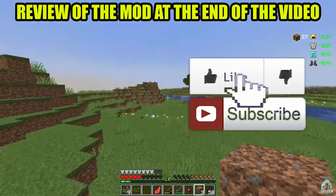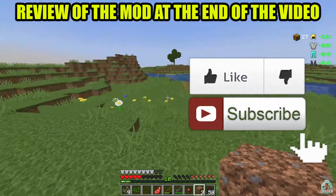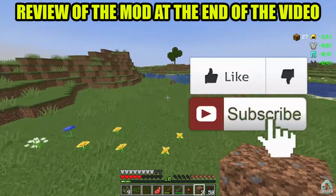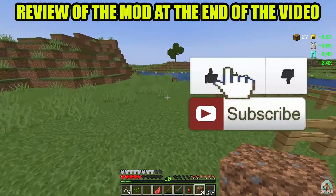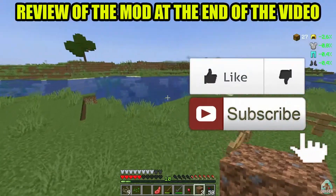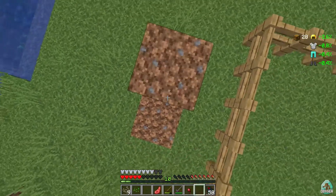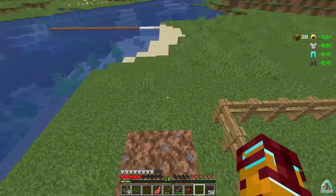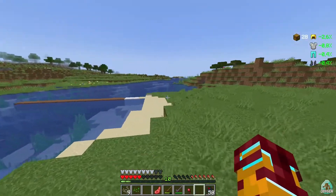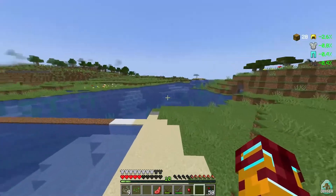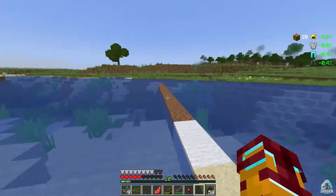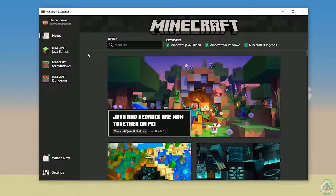Thank you guys for all your support, for all your likes and comments in the comment section below, subscription if it's your first time here, and of course for all people who summon friends and share this video on social media.